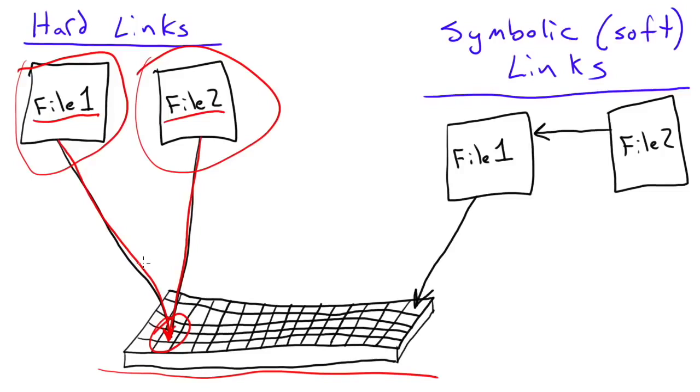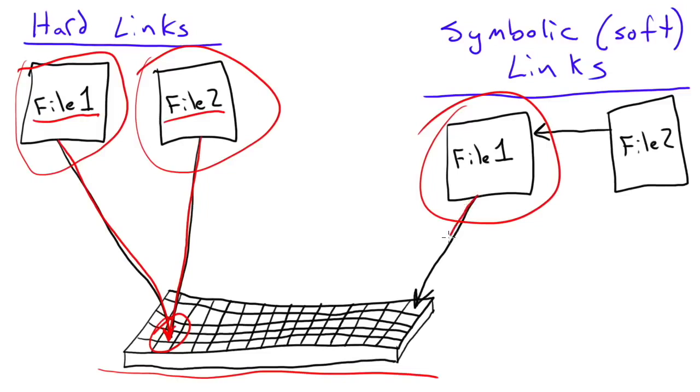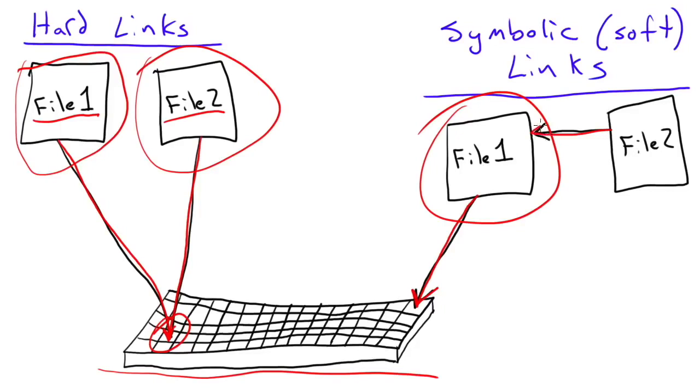Soft links, or symbolic links, on the other hand, work differently. Now the original file, file 1 in our case, does the same thing. It points to a spot on the hard drive, and that's where it stores its data. When you create a symbolic link, however, instead of another file that points to the same spot on the hard drive, this file actually just points to the file 1 descriptor, or the file 1 name. It points to the name of the file, instead of pointing to a spot on the hard drive.